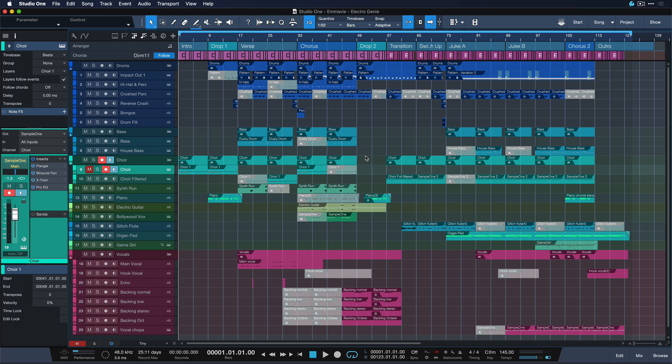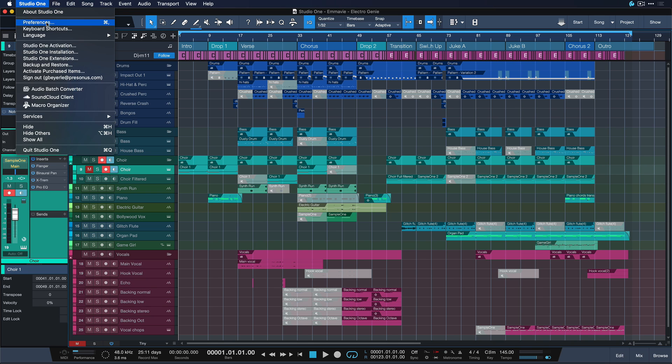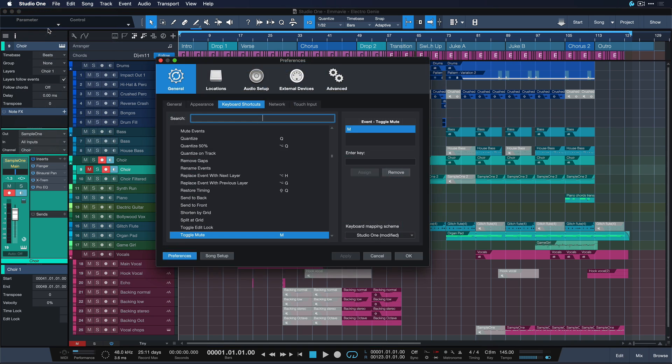So there's a really handy way to get rid of them all at once. Let me show you. So once again Studio One keyboard shortcut. We gotta do that a couple more times. Don't worry.